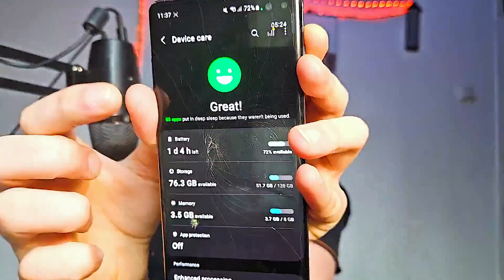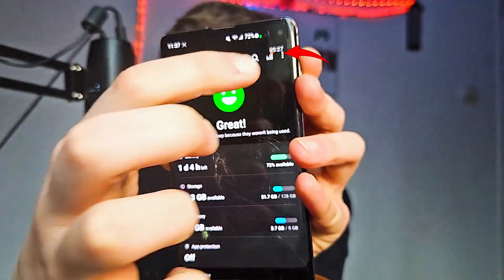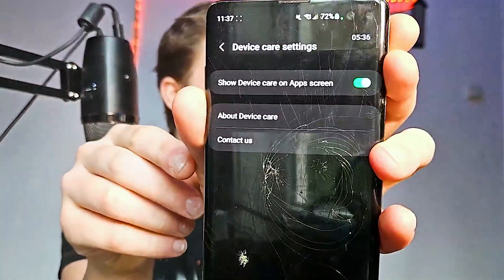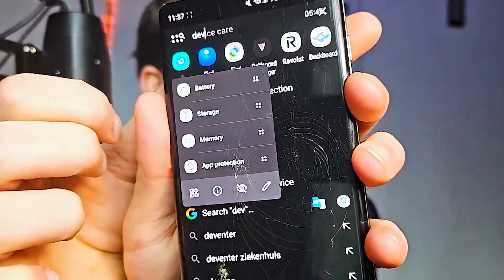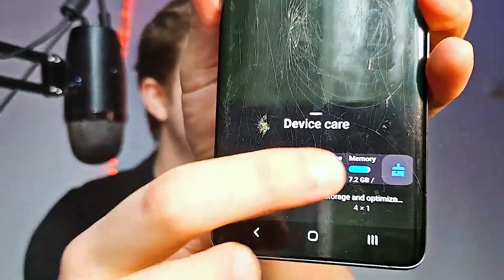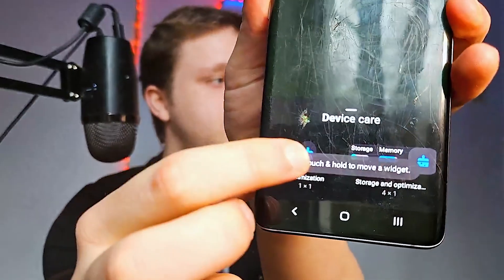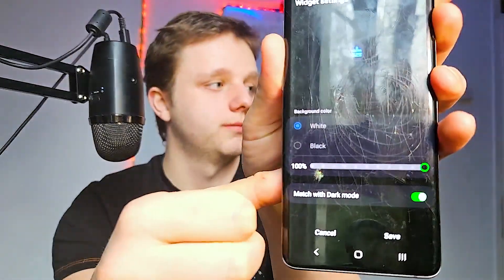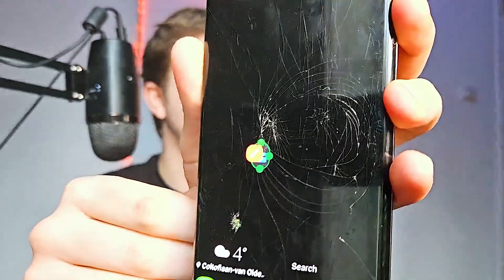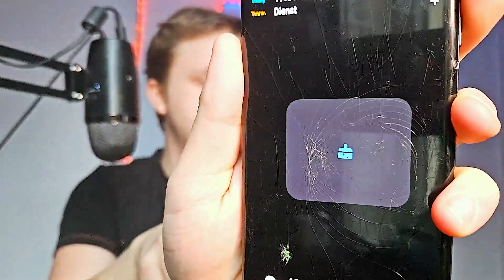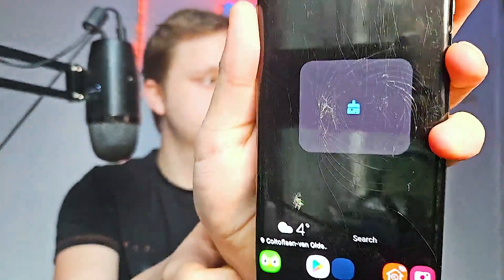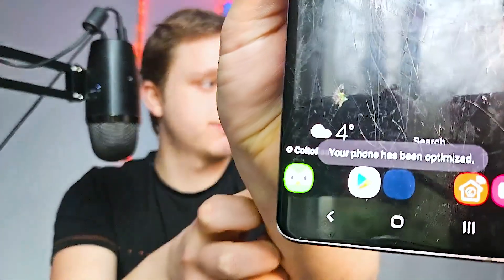You can have Device Care as a widget. To enable this, click the three dots on the Device Care app, go to Settings, and enable Show Device Care on App Screen. You'll then find it on your app screen and can make a widget from it. Select Storage and Optimization then Optimize, and save it to your home screen. Now you can press that big button every time your phone feels slow to clean and optimize it.